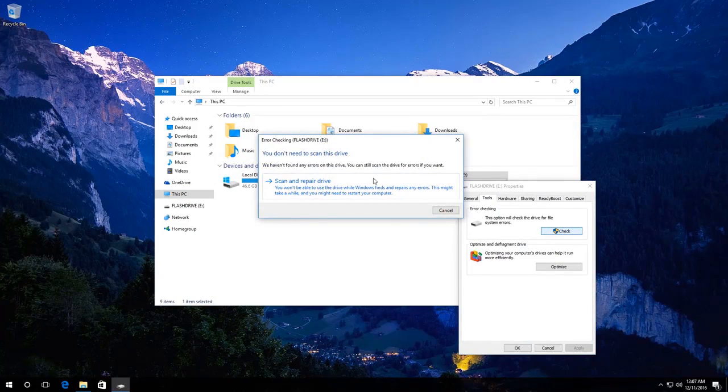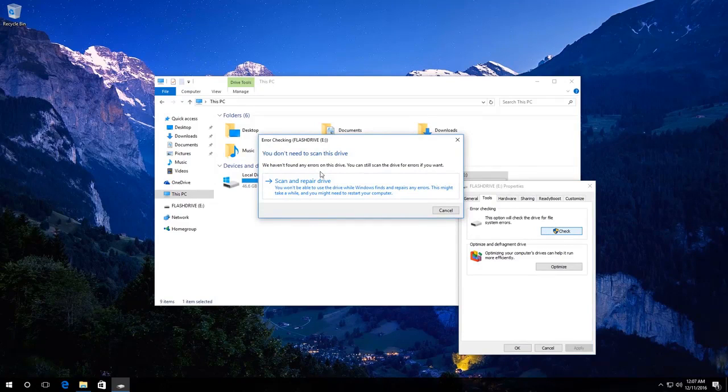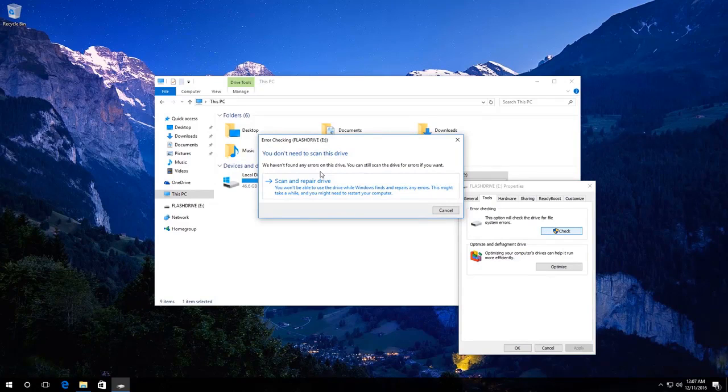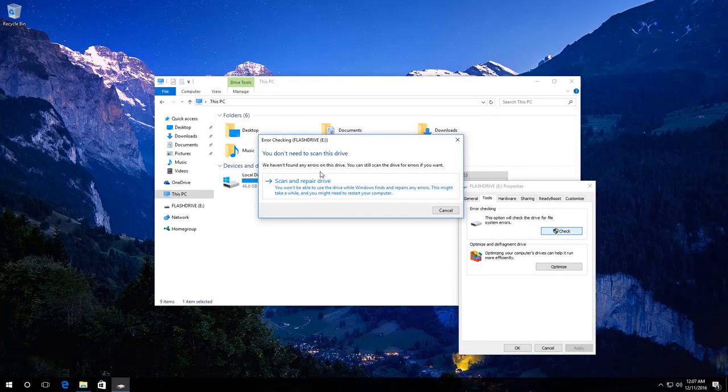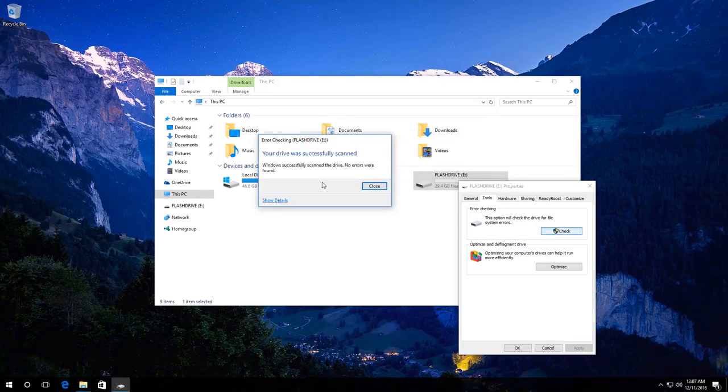In my case, Windows 10 tells me that a disk scan is not required, but you can force such check by clicking on Scan and repair drive. Do it and wait until the scanning is over.